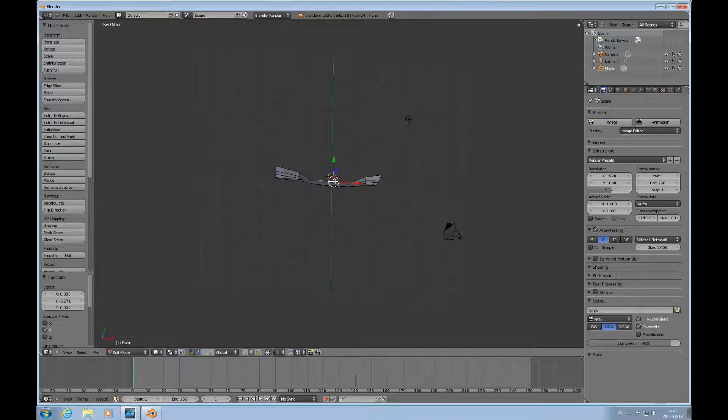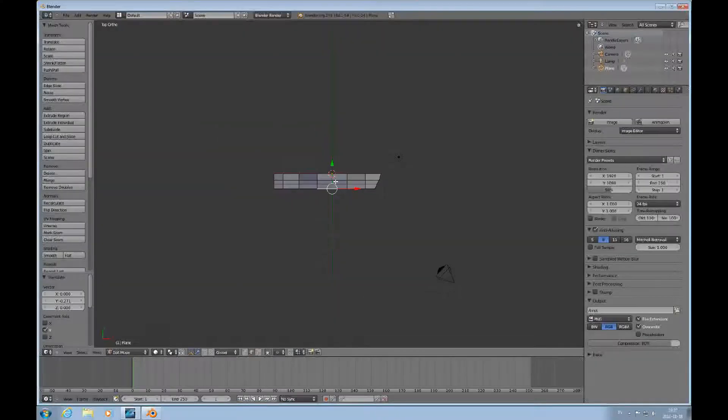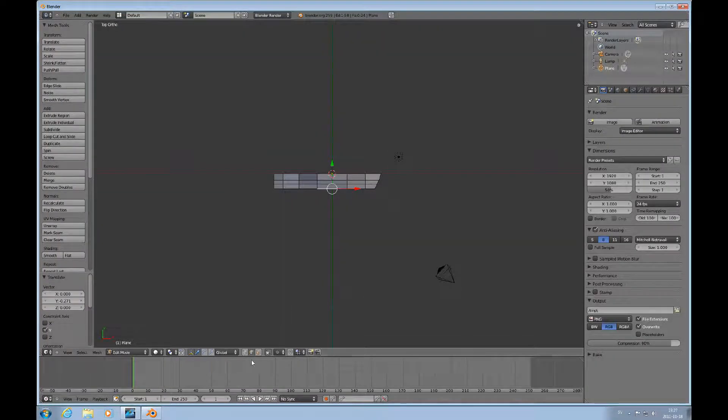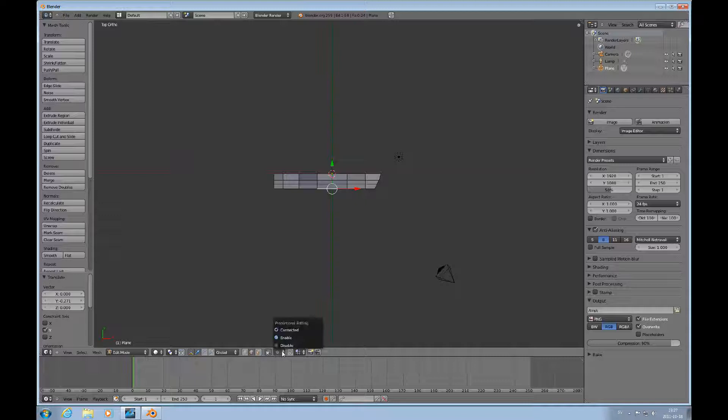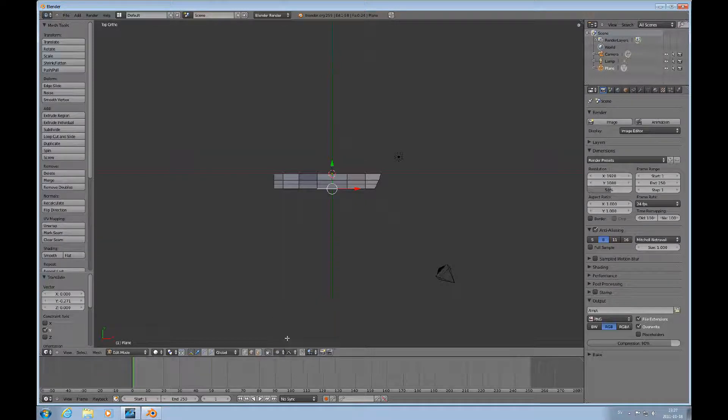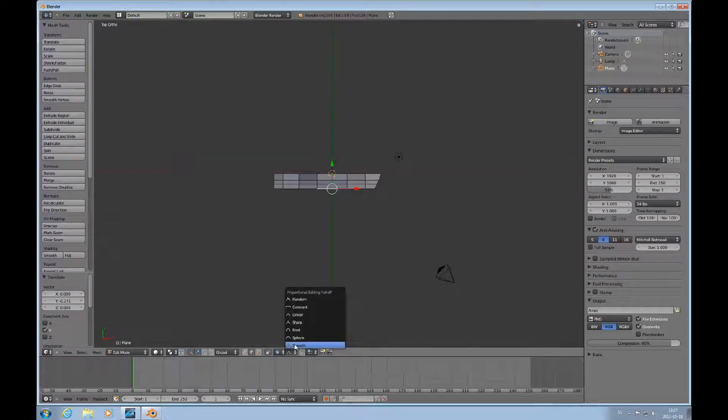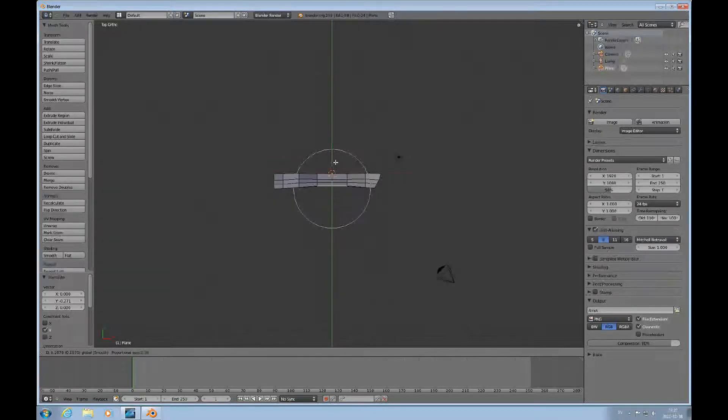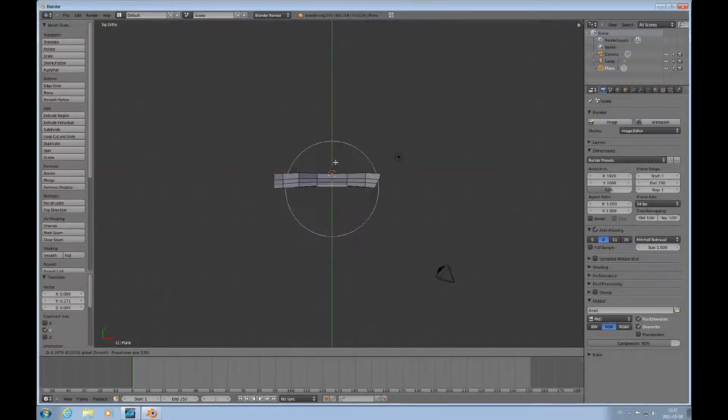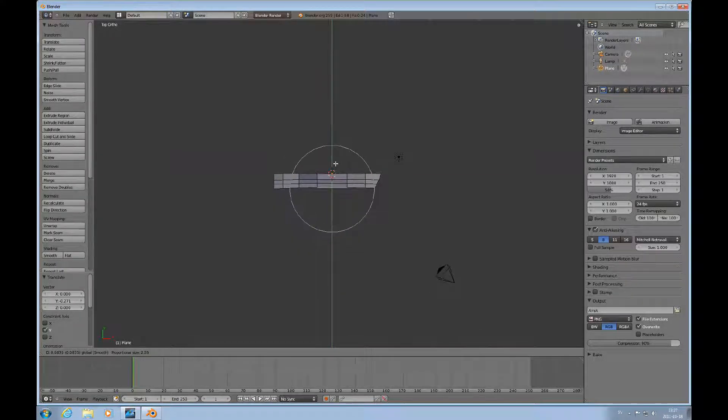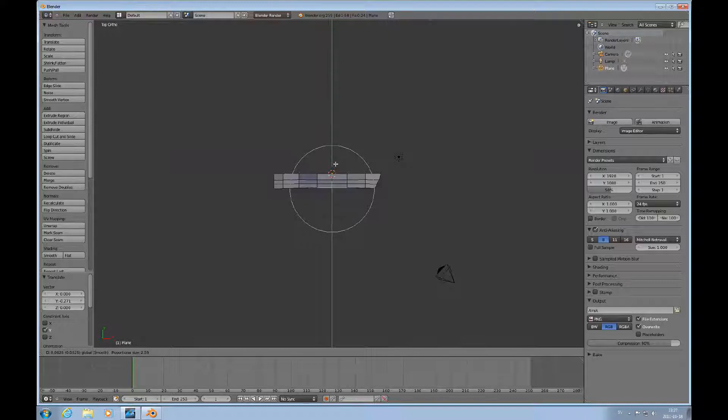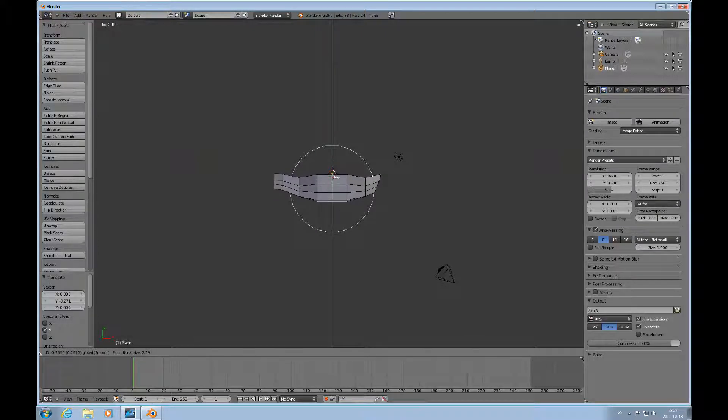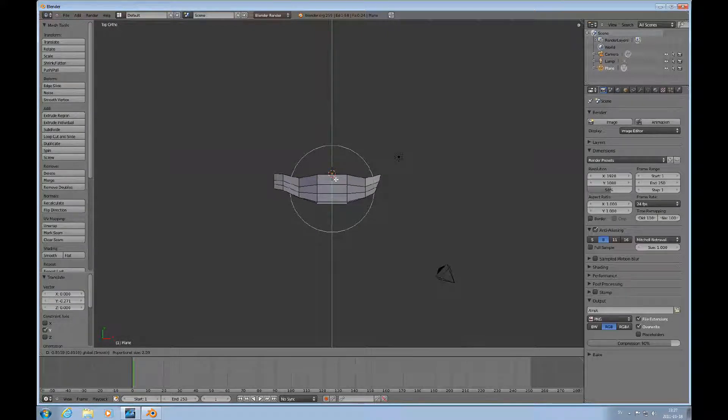Choose proportional editing enabled and leave it at smooth. Press the left mouse button and then increase the size of the influence. Pull that out like this. I'm holding down the left mouse button while I'm doing this.